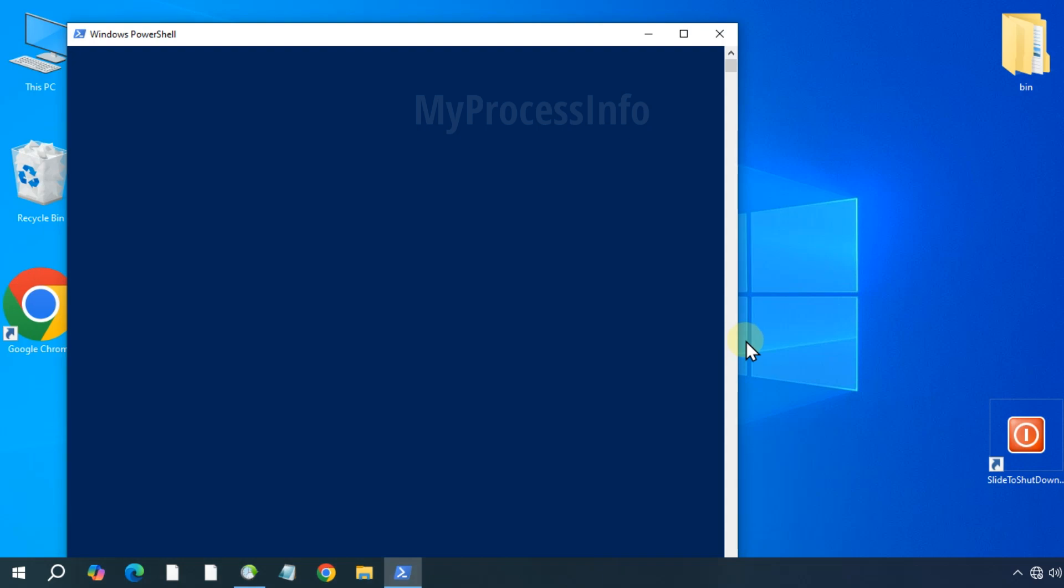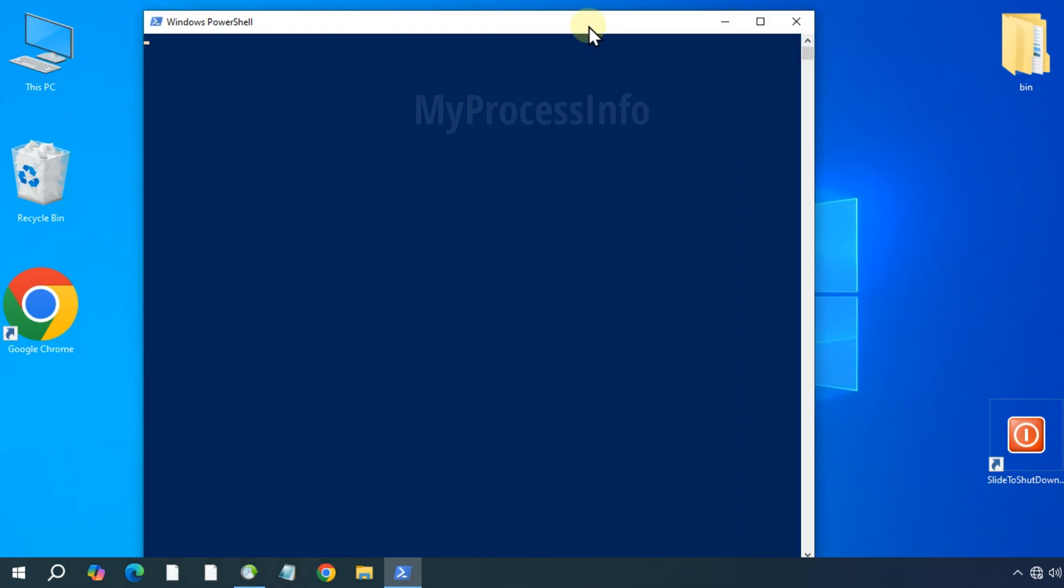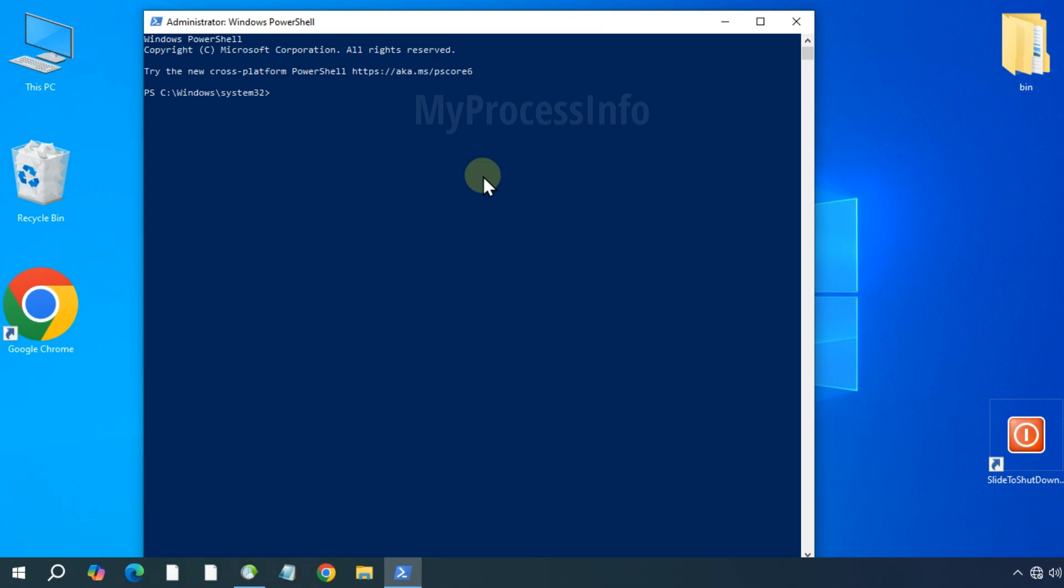A blue window will open and it may take a few seconds to fully activate. Once it is ready, type SFC space slash scannow and press the enter button.